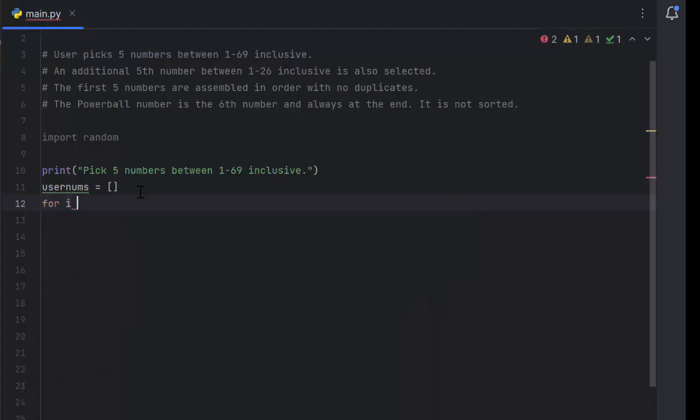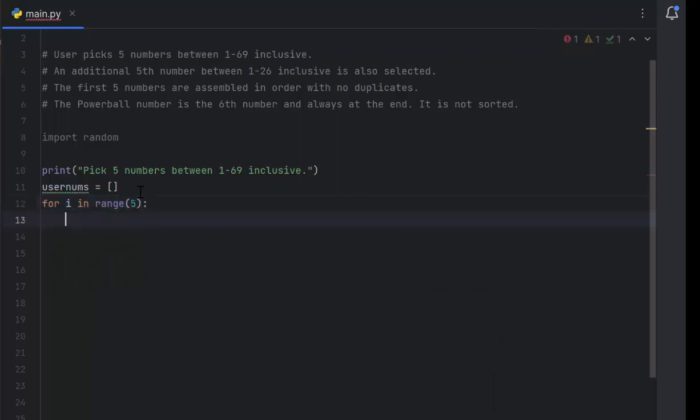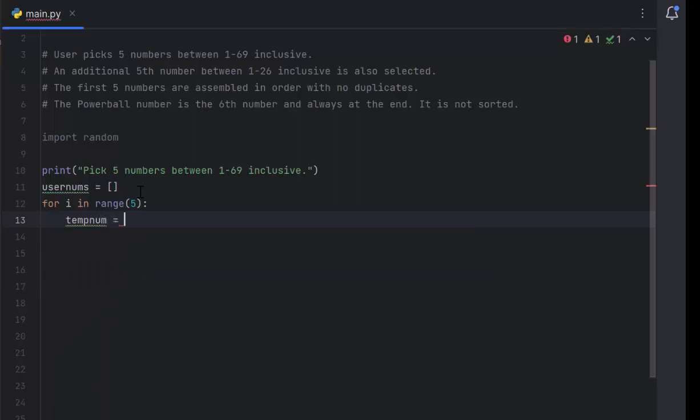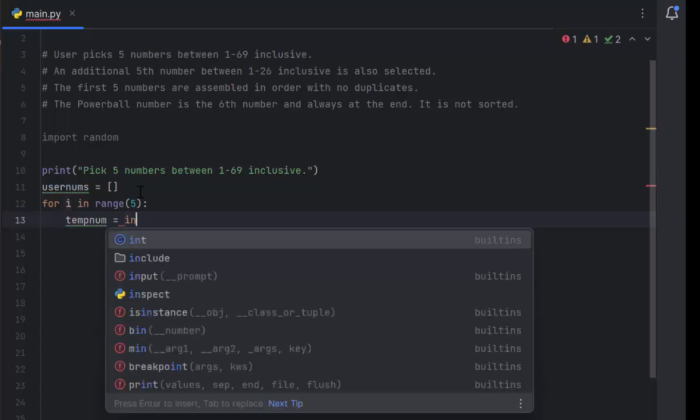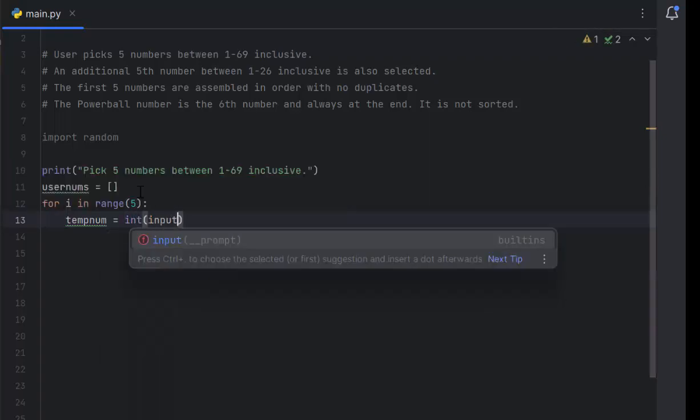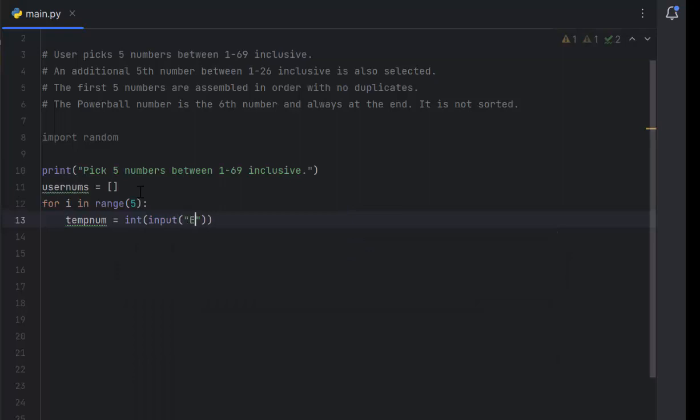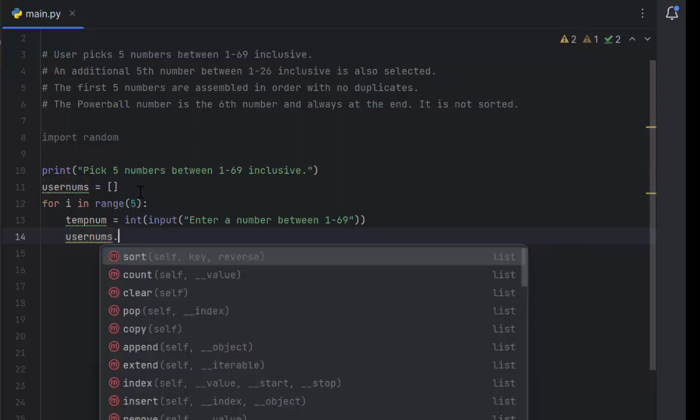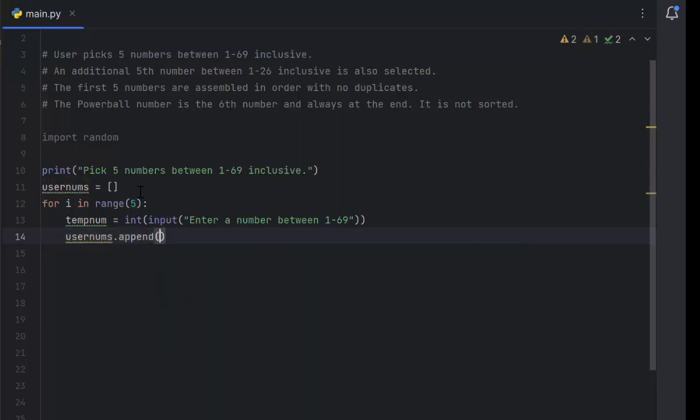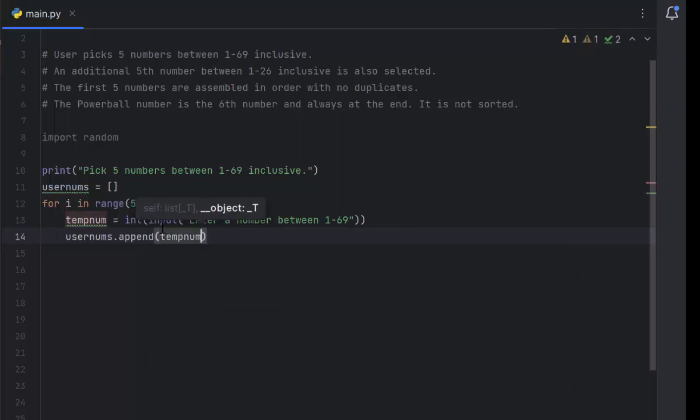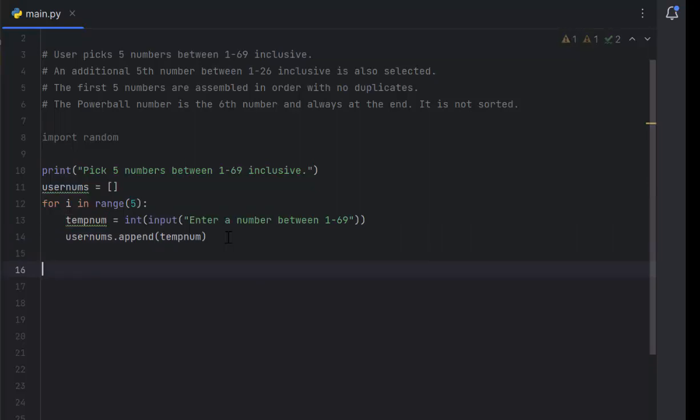Now we need to add things to user nums. We do for i in range 5, put the colon. I'll create a variable called temp num. I need to specify it's an integer input. Enter a number between 1 and 69. Once I have that stored in temp num, I'll put it in my list. My list is user nums. When I want to add to it, I do append, then put something inside the parentheses. I'm appending temp num, that adds it to the list. This will have my five numbers because it's inside the for loop. It's going to run five times: 0, 1, 2, 3, and 4.